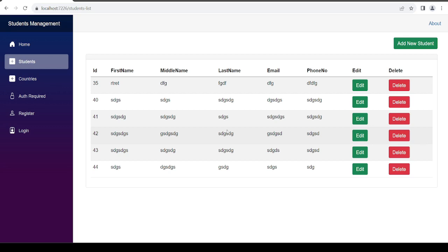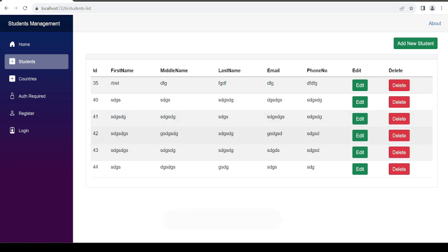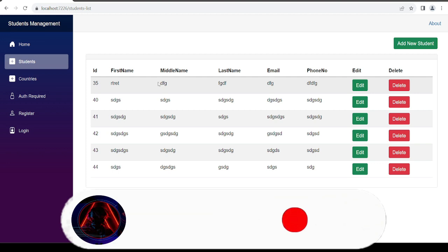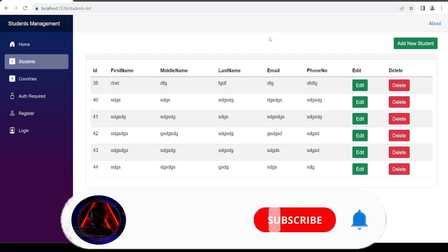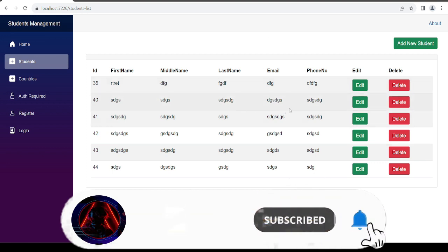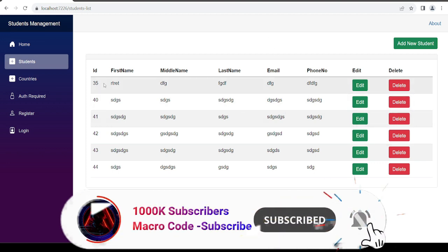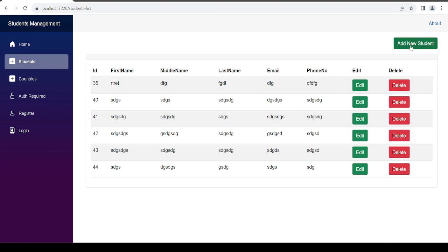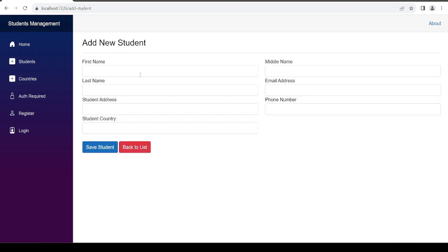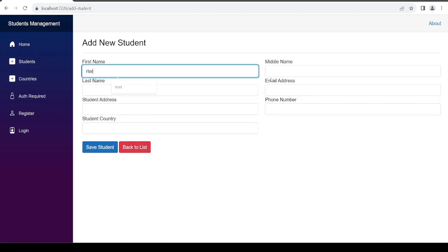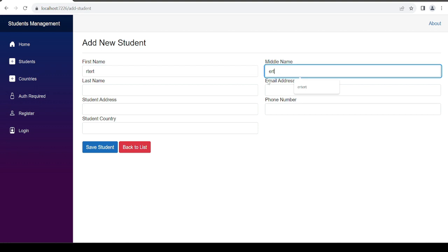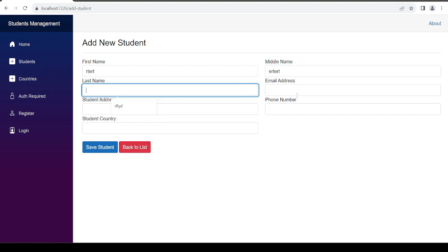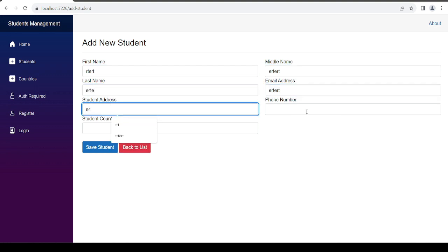Welcome to Macro Code. If you're new to this channel, consider subscribing. We are going to proceed with our video on Blazor. On the previous video we added our students data, so we are able to add a student's data. Let me just add some data.